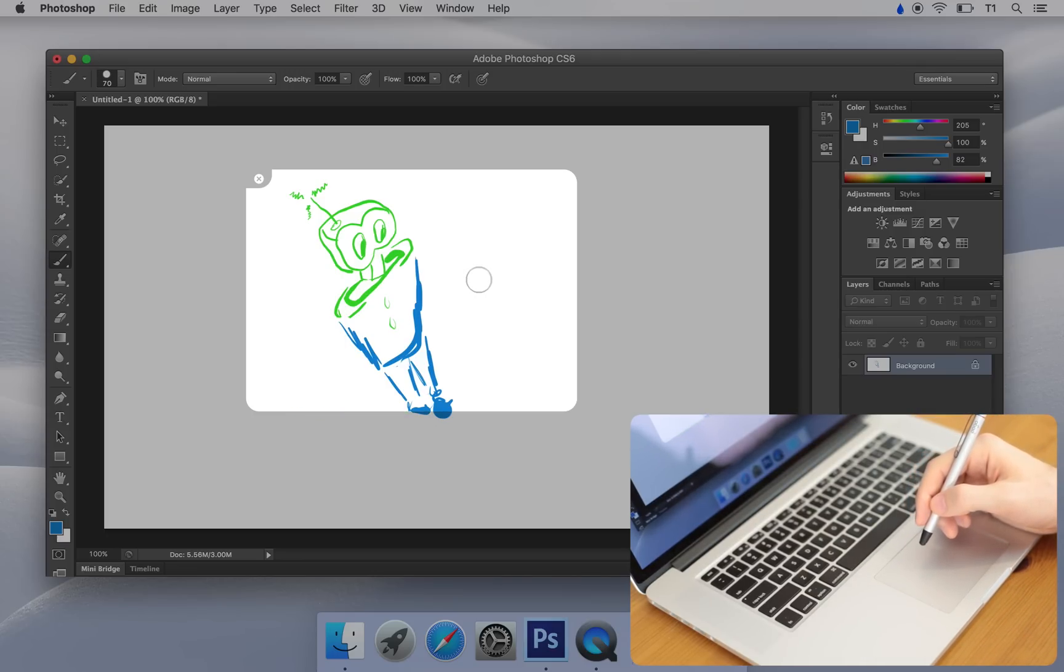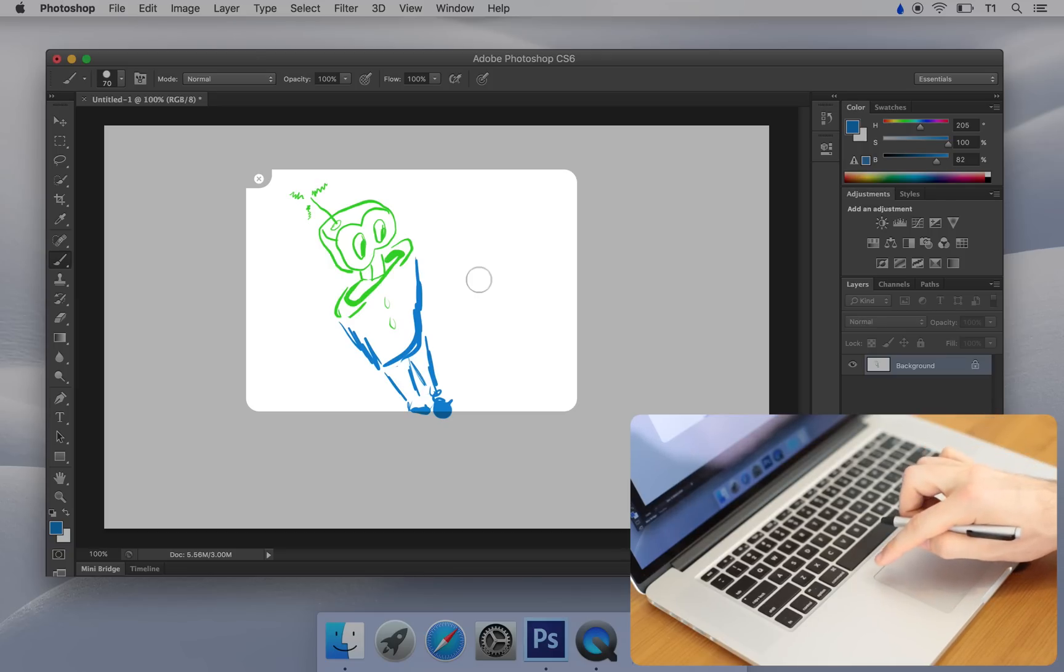The last thing I'd like to share is how to stop Inklet. Just tap the top left corner of your trackpad.